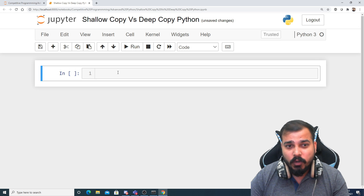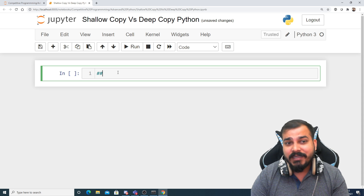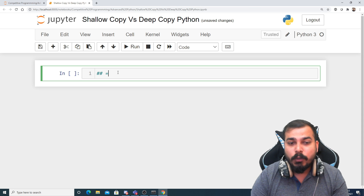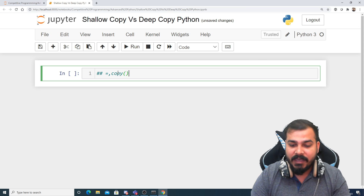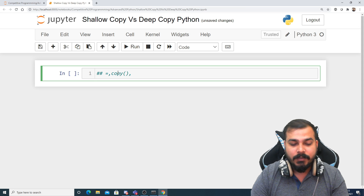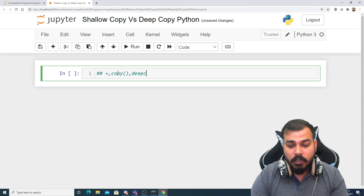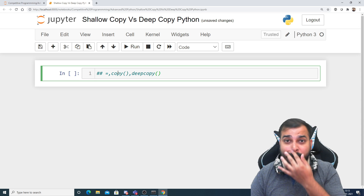In this particular video I'm going to cover three things: one is the equal-to operation, then one is the copy operation, and then one is something called the deep copy operation. We'll try to understand the difference between these.